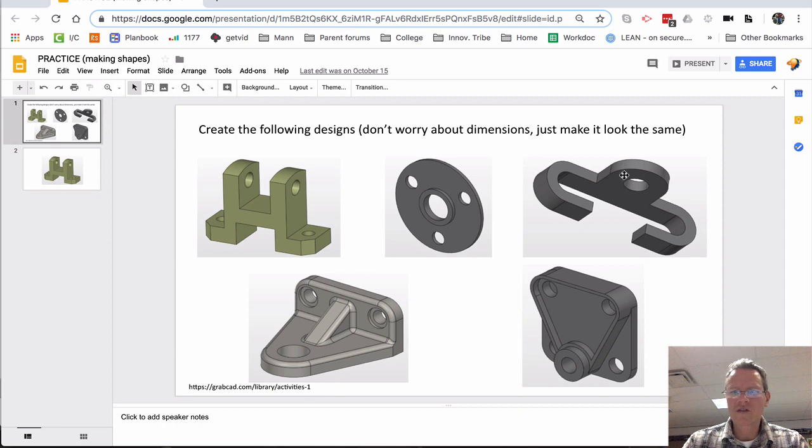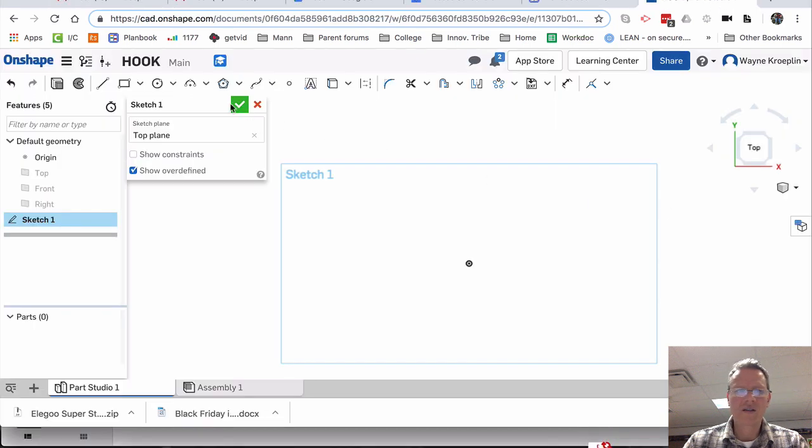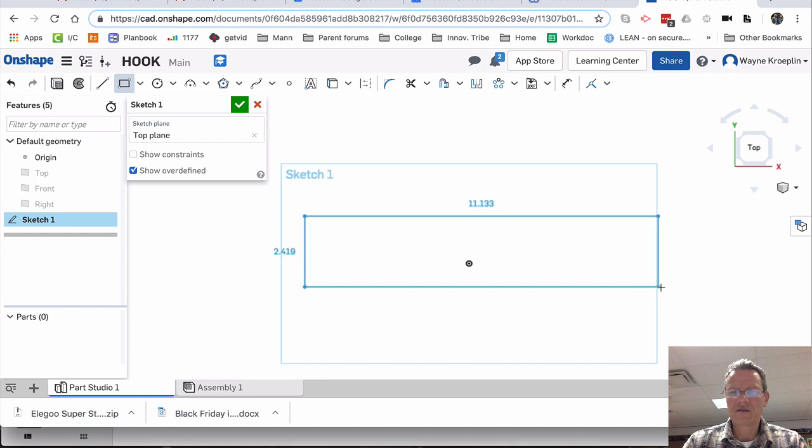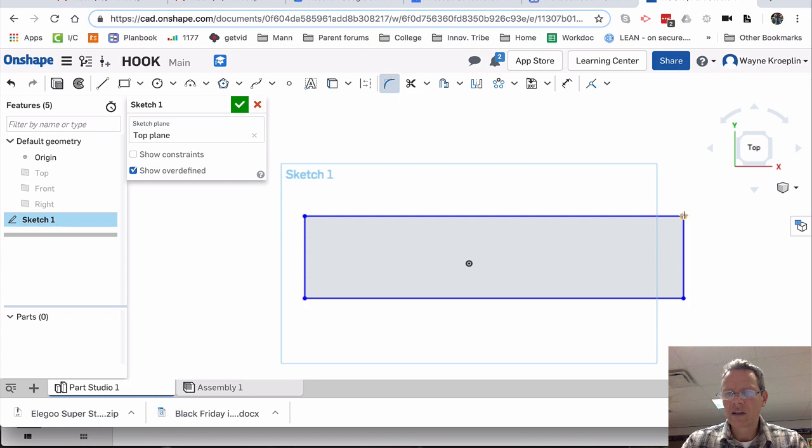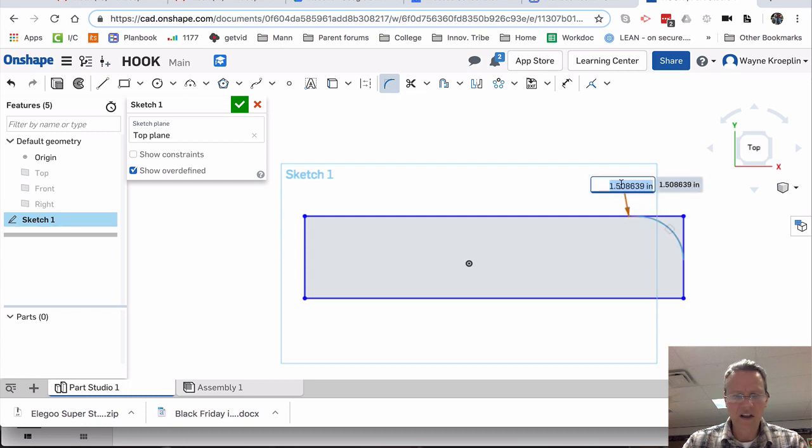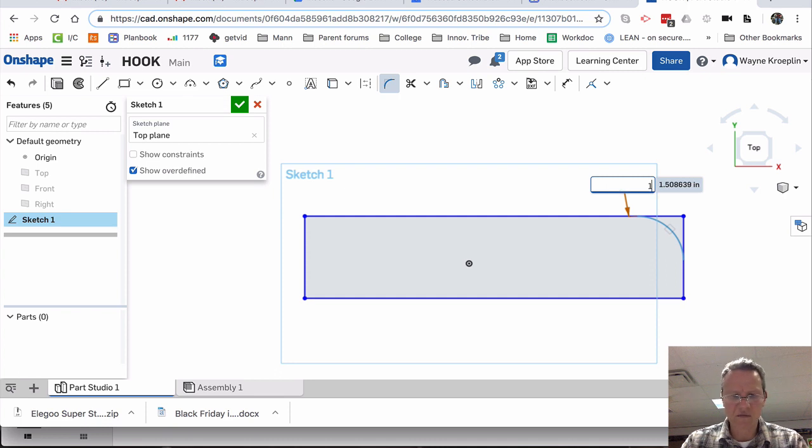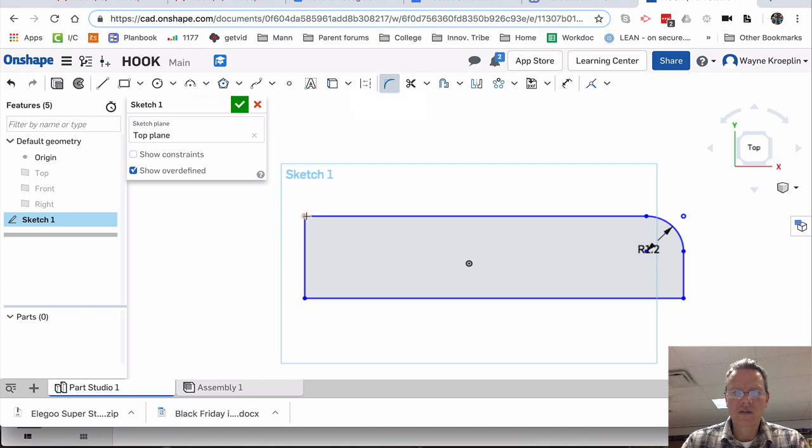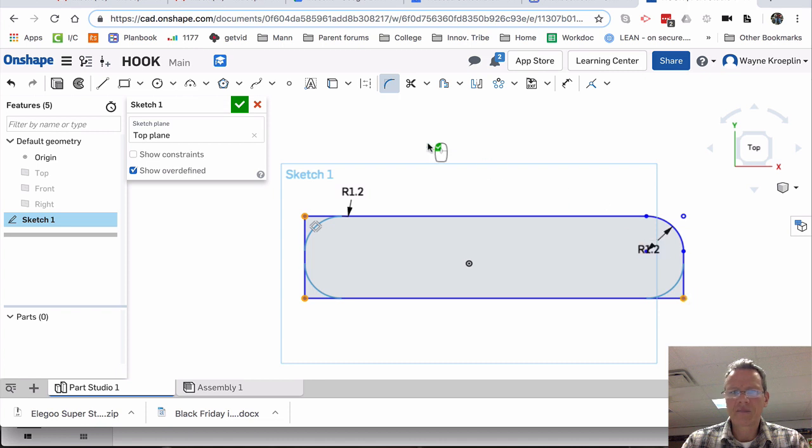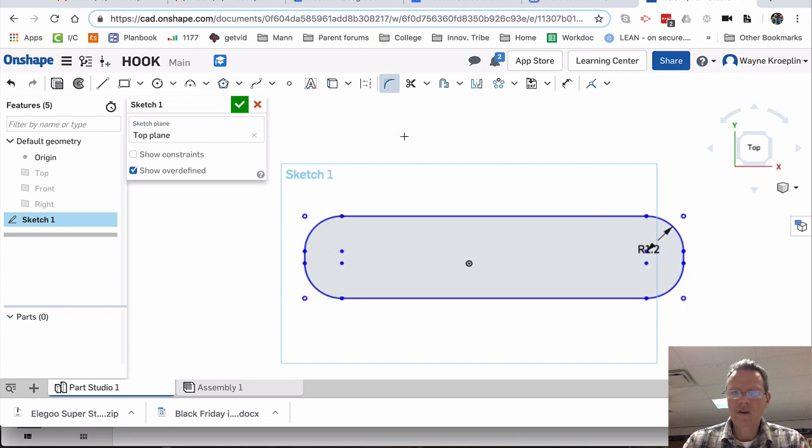So first thing, I really have a rectangle. So I'm going to make a rectangle like that. And now I'm going to use this sketch fillet command. I'm going to click on it. Now I could change this if I wanted to. If I double click on this, I could say I want it to be 1.2, right? Like that. And now the other ones will also be 1.2, just like that. Return.